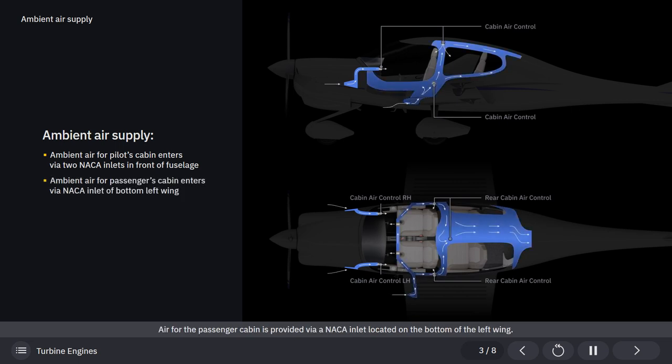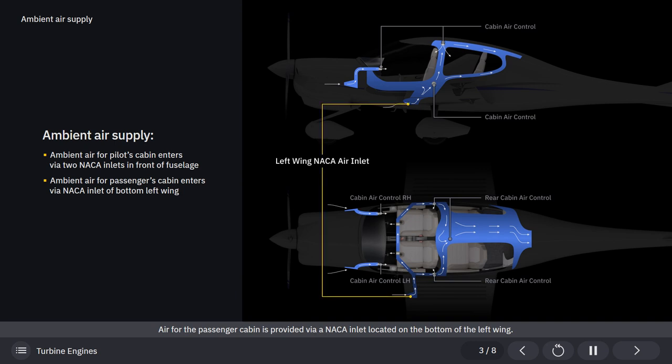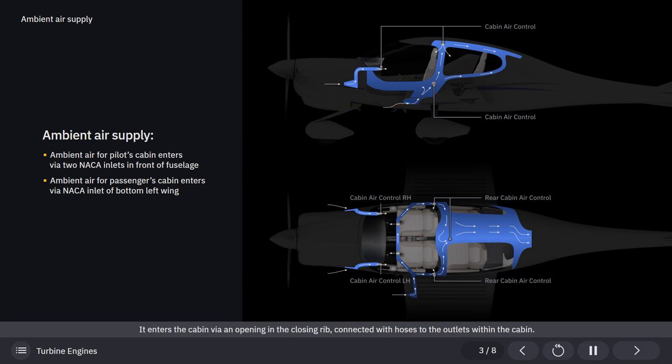Air for the passenger's cabin is provided via a NACA inlet located on the bottom of the left wing. It enters the cabin via an opening in the closing rib, connected with hoses to the outlets within the cabin.